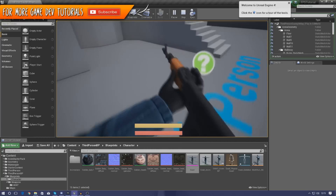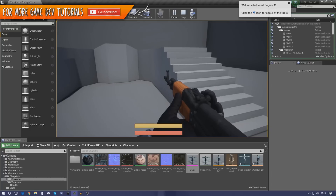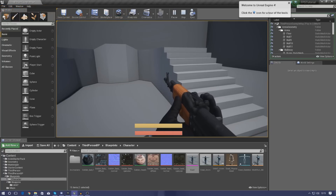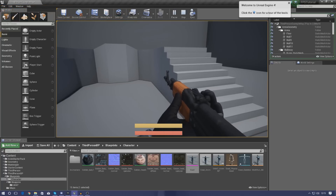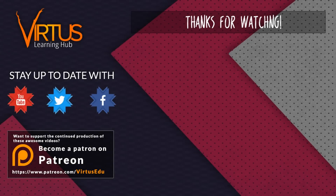That's pretty much everything for getting the weapon in game. Thanks for watching, stay awesome, and keep creating. This series was made possible by Patreon supporters — check the link in the description if you'd like to help create more series like this.